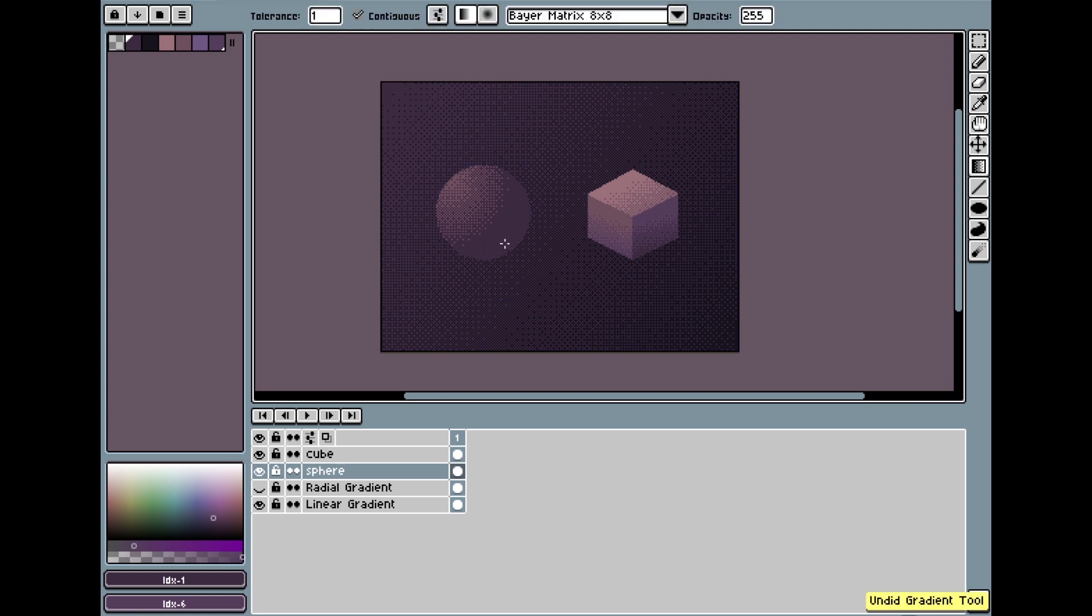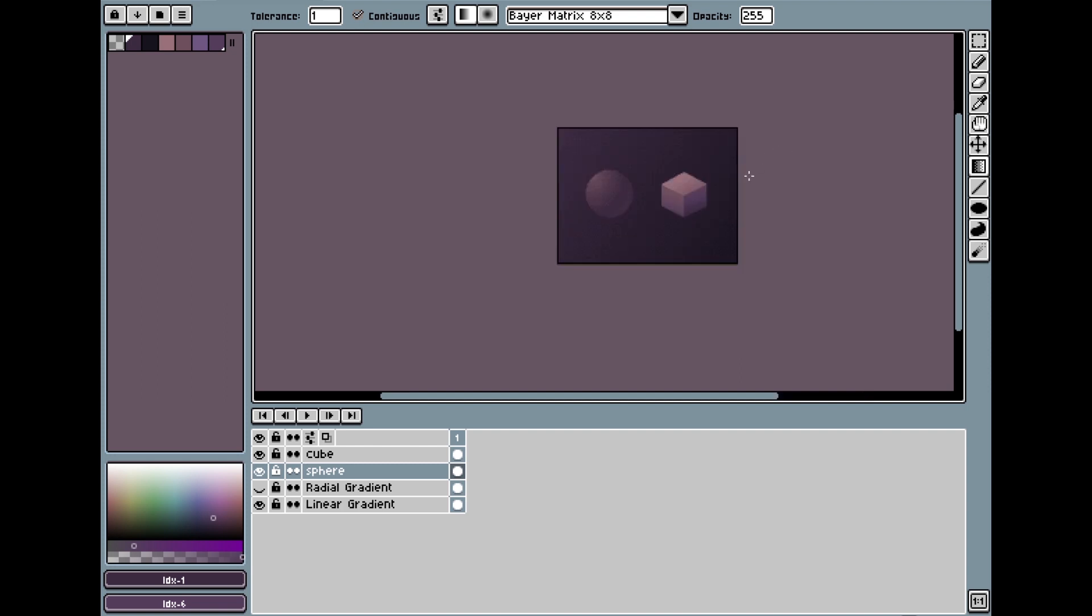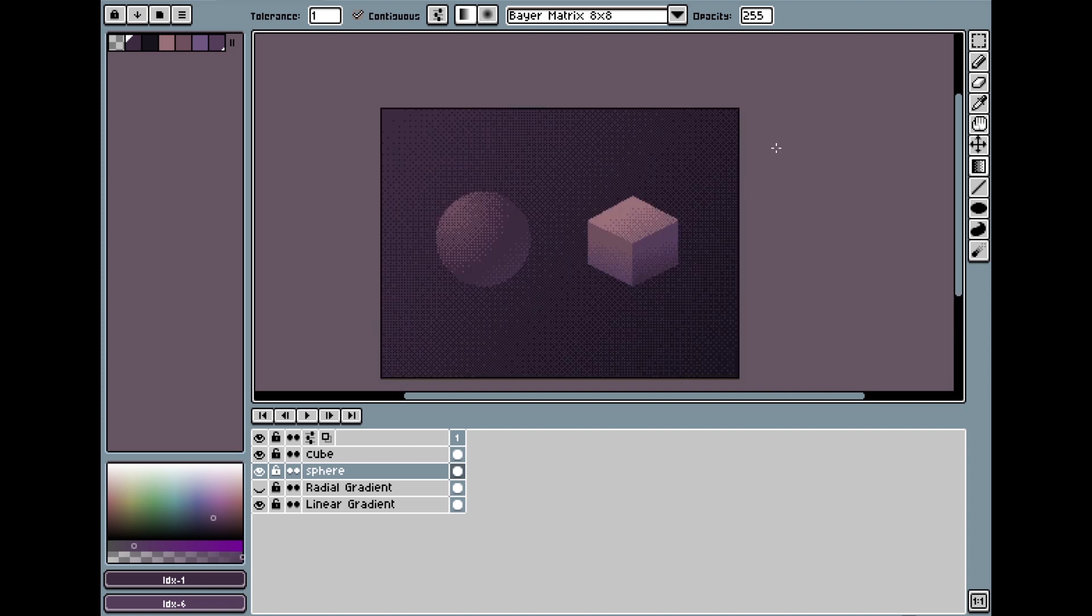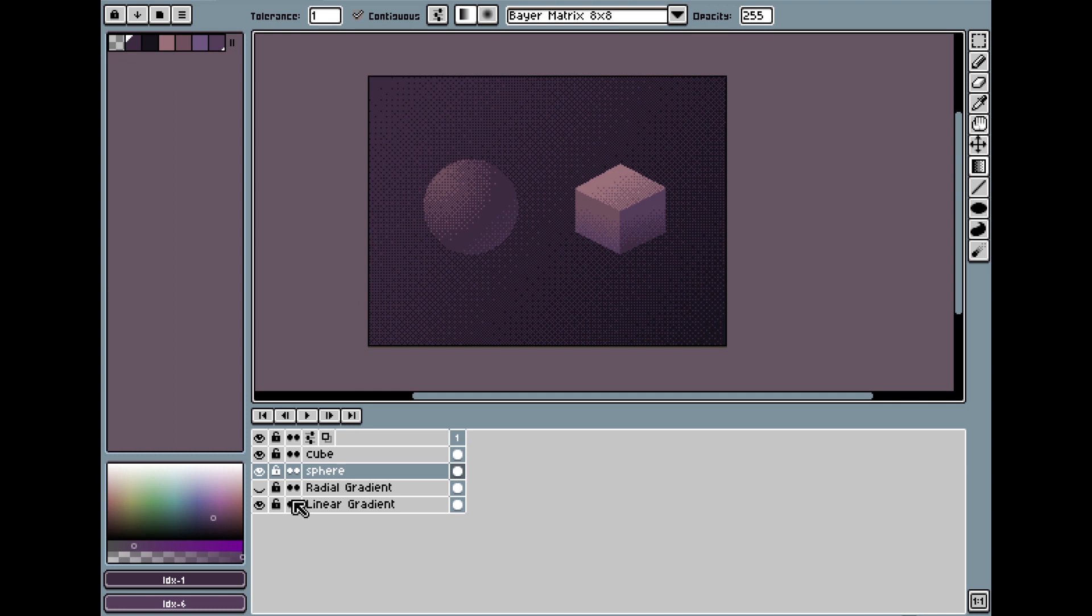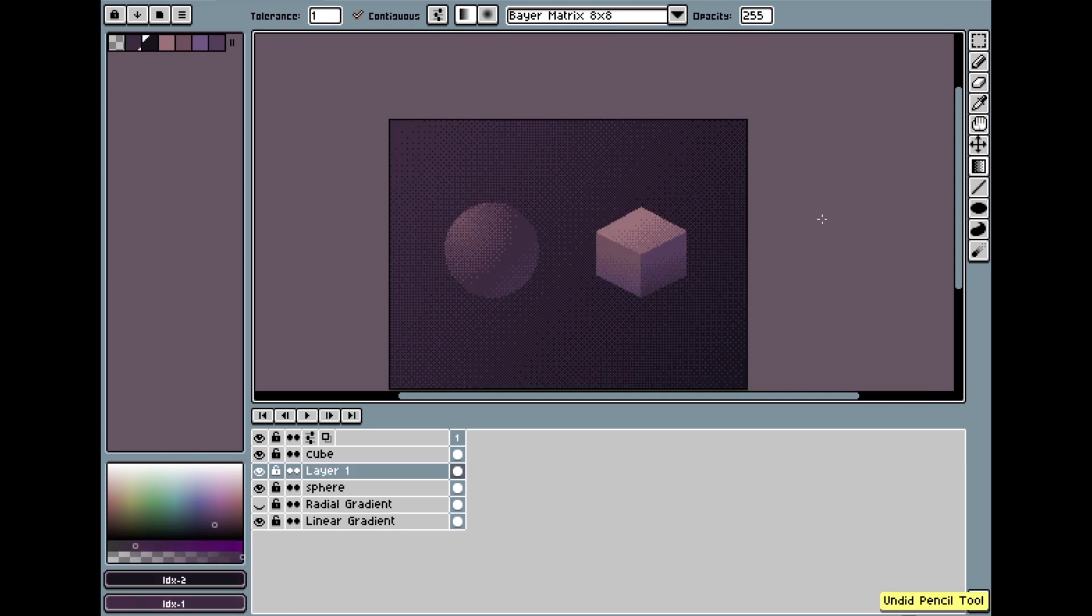When you start to try dithering in a shape that has many colors at the same time, the dithering tool will get confused and you get some strange effects that don't look very good.